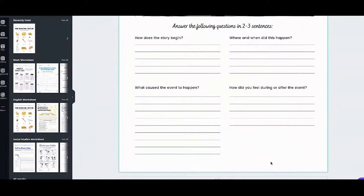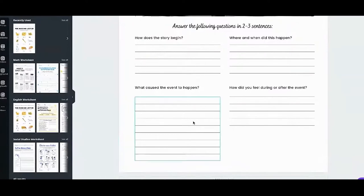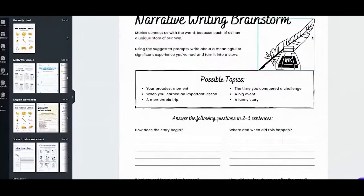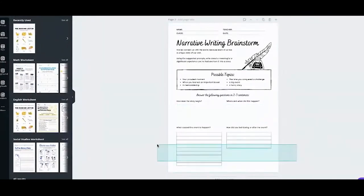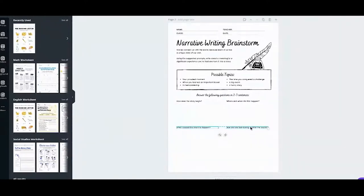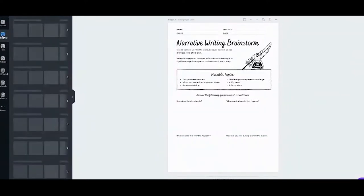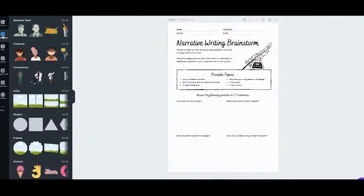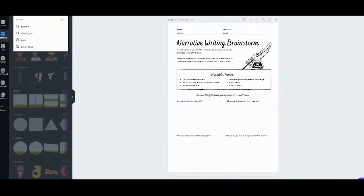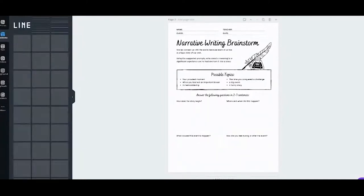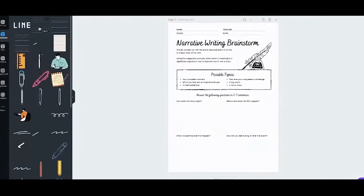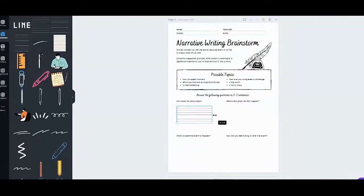How do you add writing lines? Say we start from scratch with no lines at all. What you do is go to the Objects Panel, go to the Elements tab, and in the search bar type 'writing lines.' The writing lines will show up. Click on it, drag it, and resize it — make it bigger to fit your page.